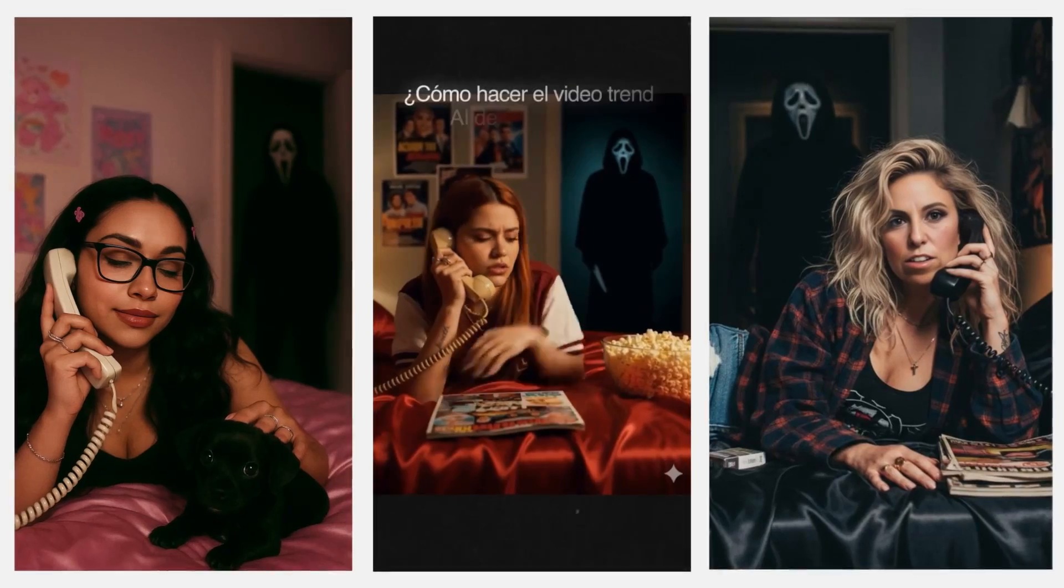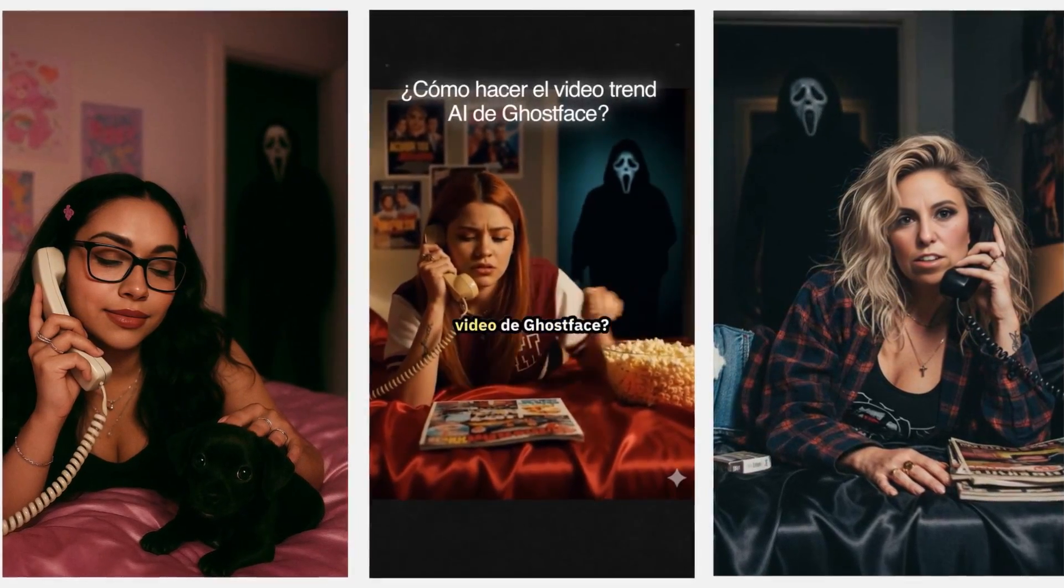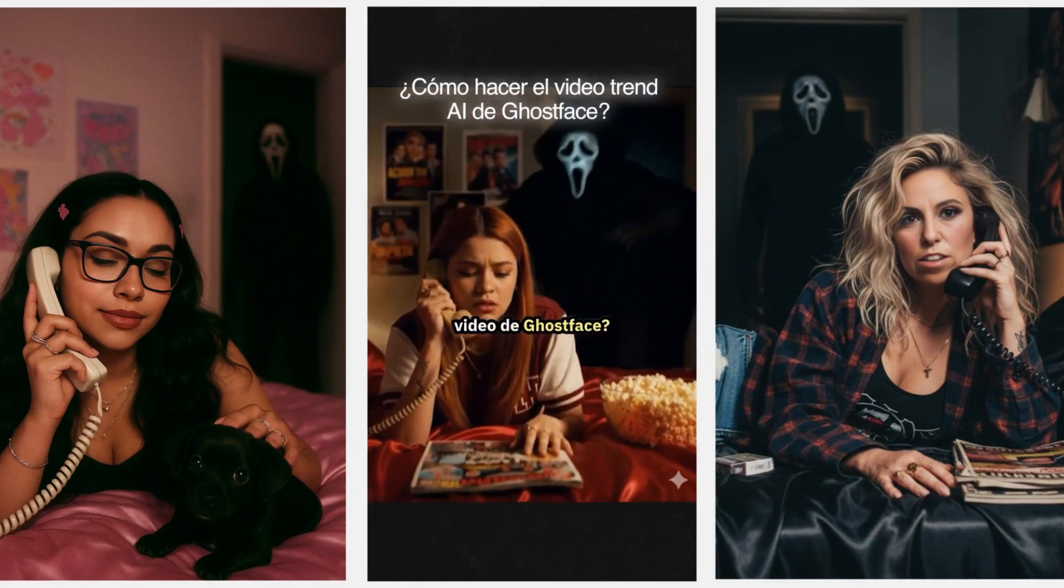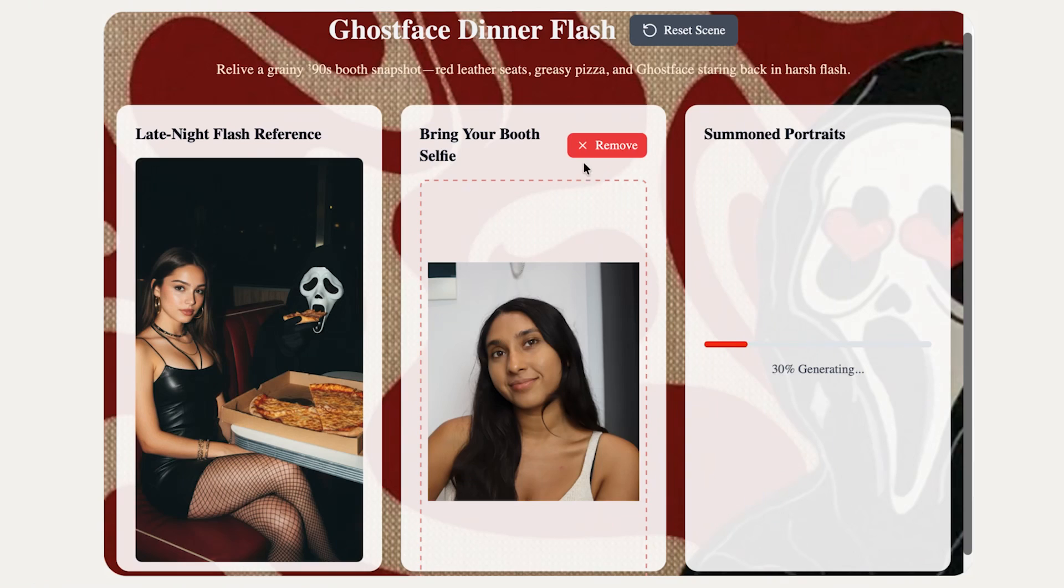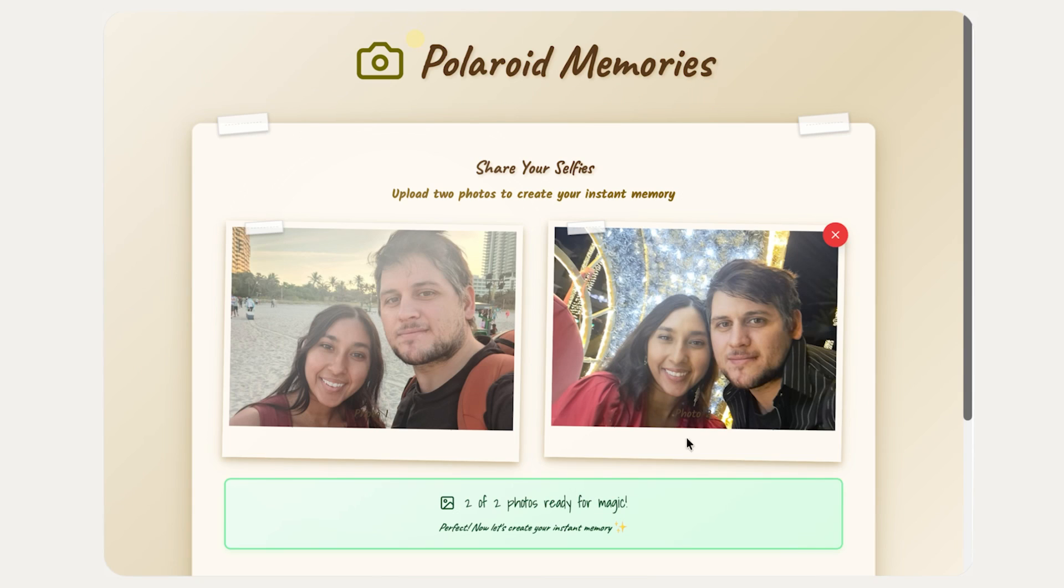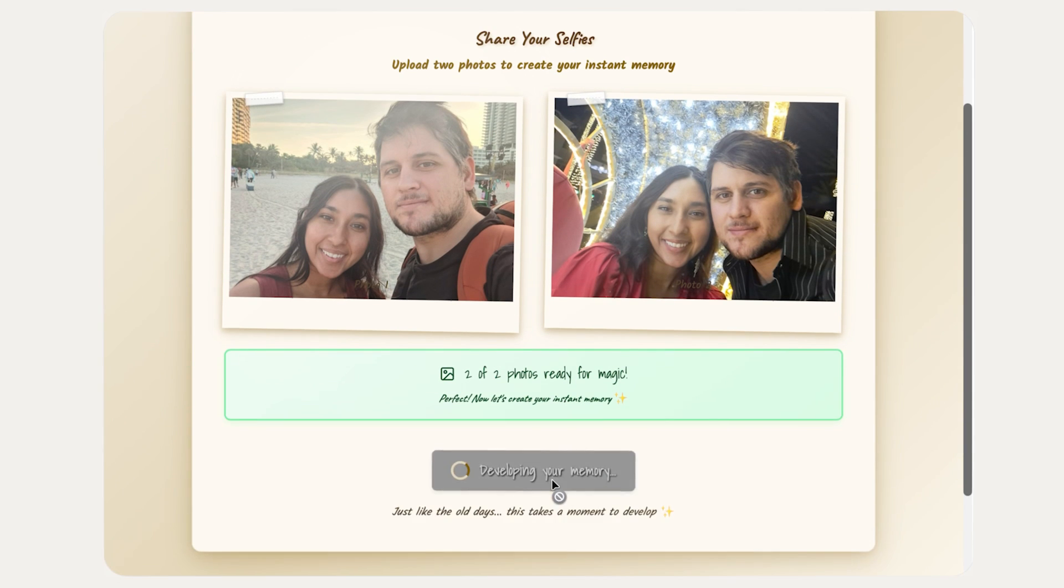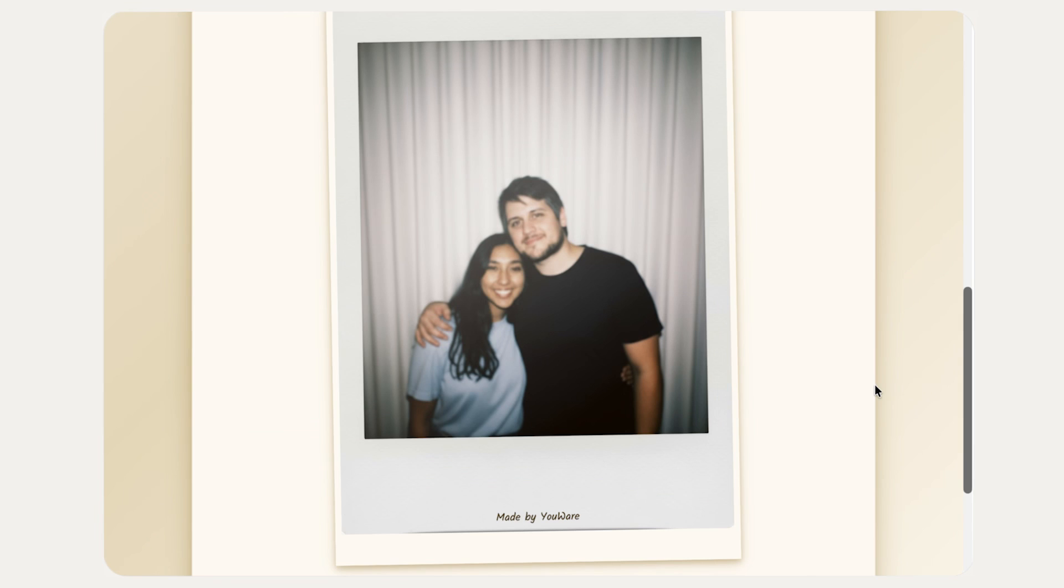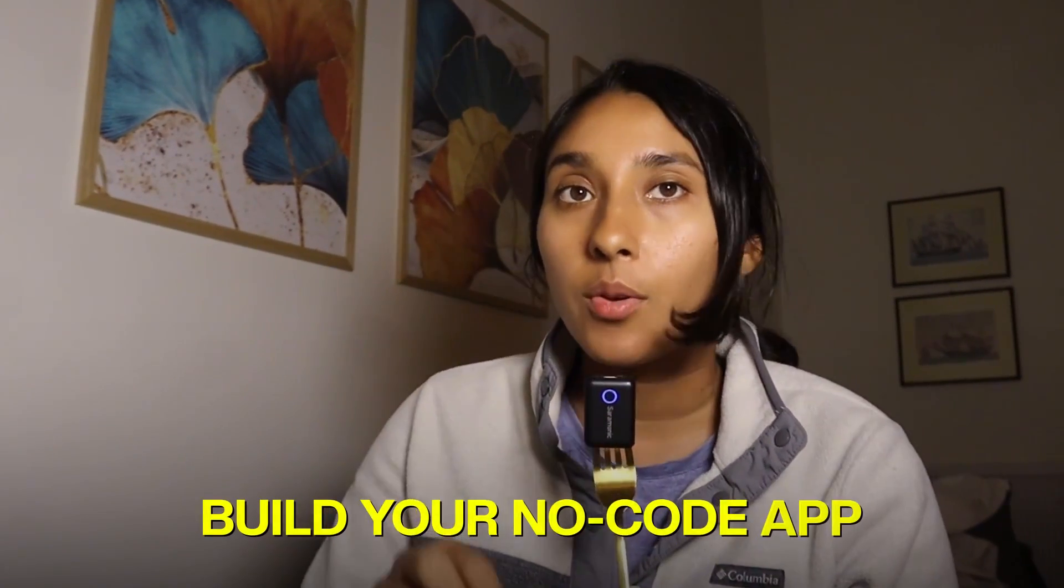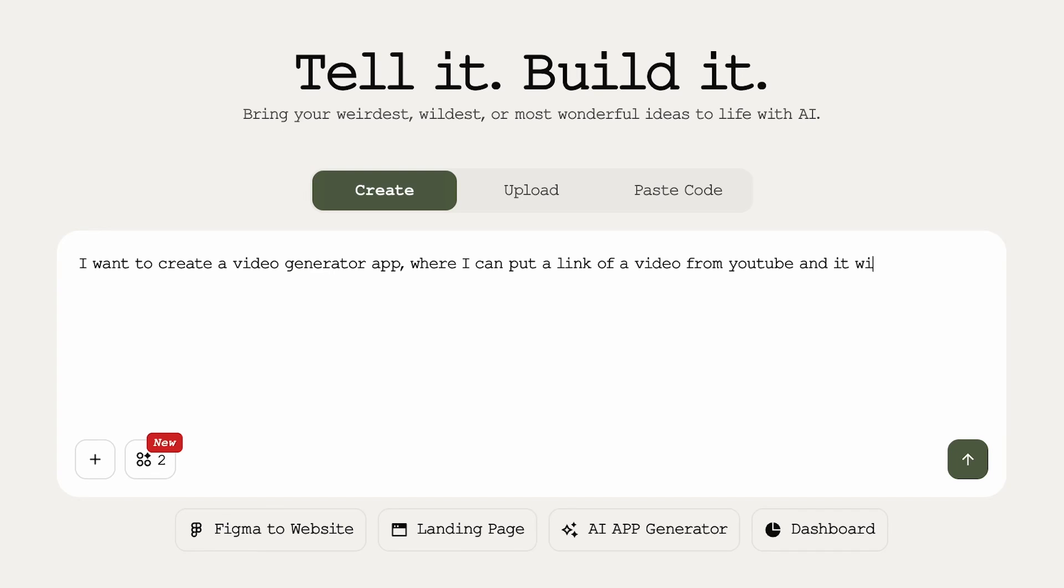You guys have probably heard of those images or those videos on TikTok where Ghostface shows up in the background. So you can just upload a picture of yourself, and Ghostface actually shows up behind you. Or even this Polaroid memory app, it makes your pictures look like Polaroid photos. So now I want to show you how to actually build your own no-code app, because this really is the future of tech.